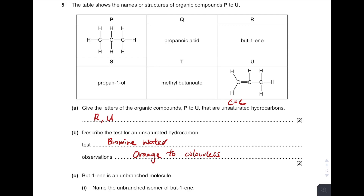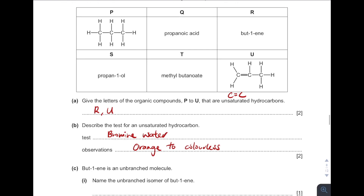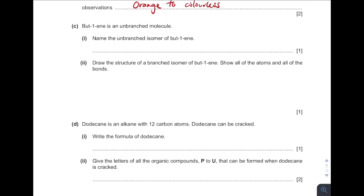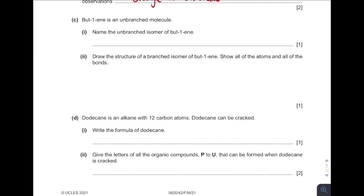Remember, for bromine water, the colour is always described as orange. We do not say brown, because iodine liquid is also brown in colour. This is to differentiate between bromine water and iodine water. Bromine water is always orange in colour. Build-1-ene is an unbranched molecule. Name the unbranched isomer. Unbranched means there is no side chain. Isomers of alkene are based on the position of the double bond. But-1-ene has the double bond on carbon 1 and 2. The isomer is but-2-ene, where the double bond moves to the next position.